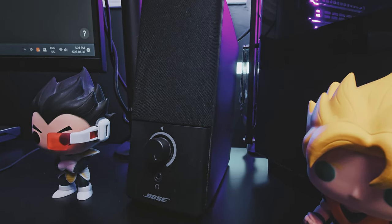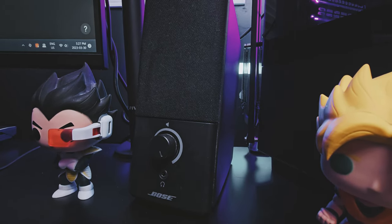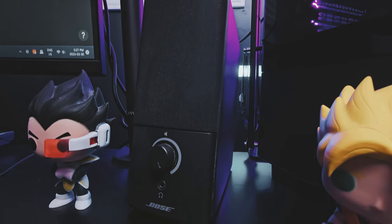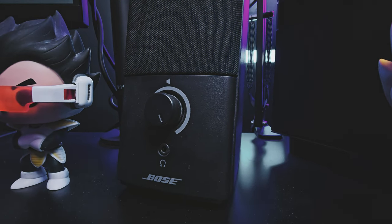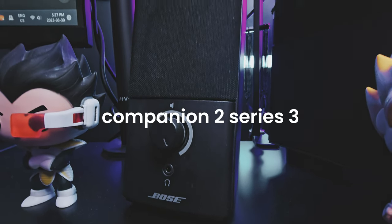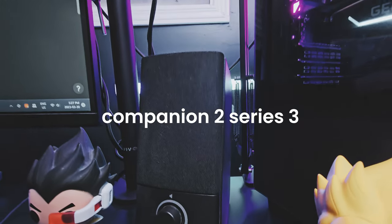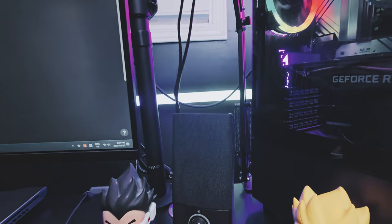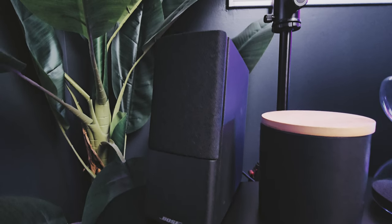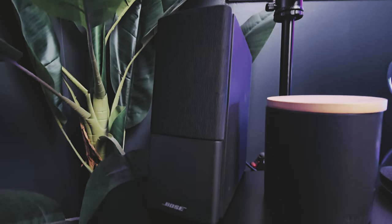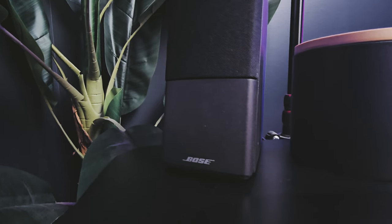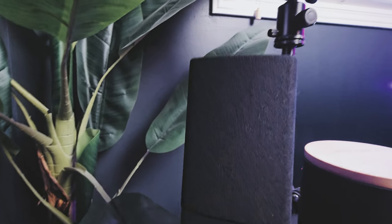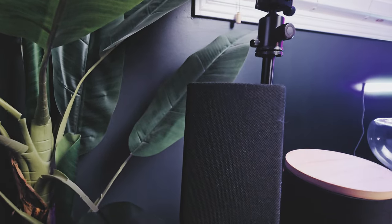I've had this Bose speaker for about a decade now. It's called the Companion 2 Series 3 listed for $180 Canadian. Very good speakers. I never had to upgrade. Like I said, I've had this for 10 years and I highly recommend it.